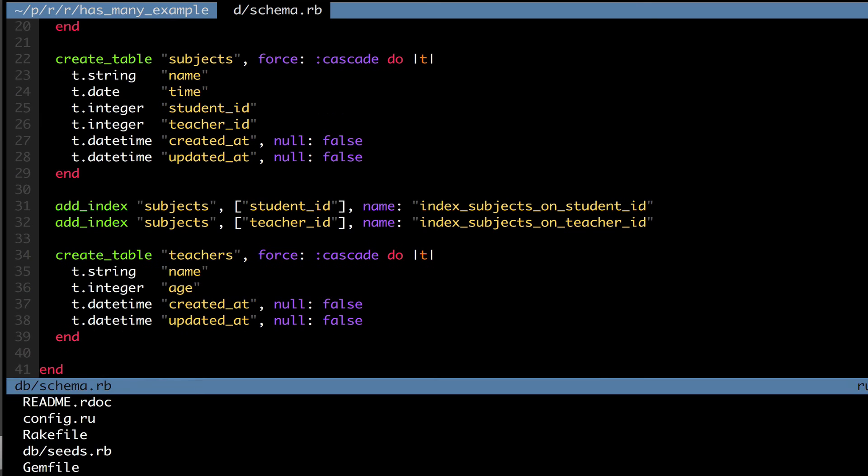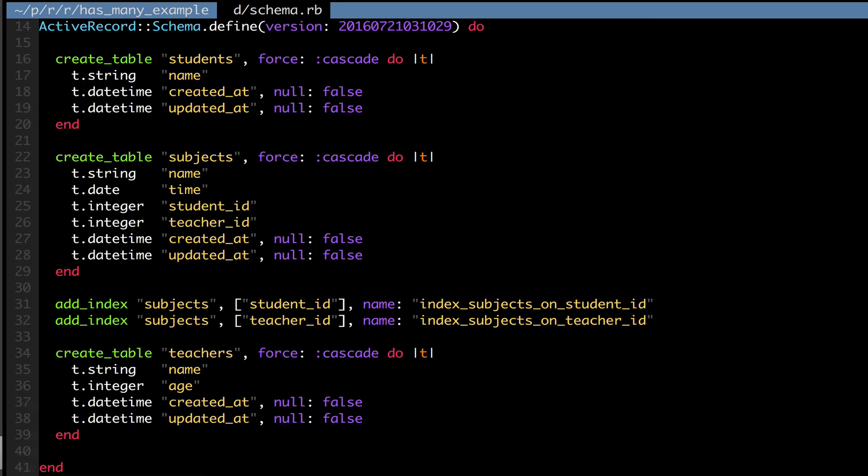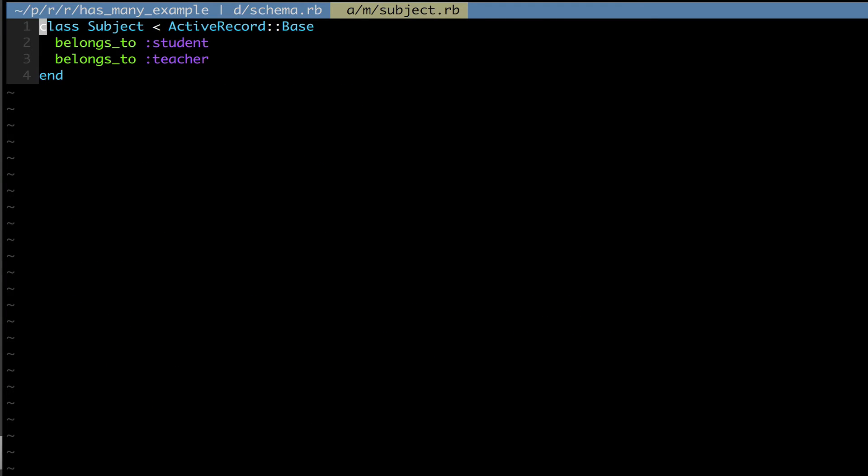Now let's go to the subject model. As we can see, by running rake db:migrate, the belongs_to relationship between teacher and student has already been created for us automatically. So subjects belong to students and subjects belong to teachers. Makes sense.